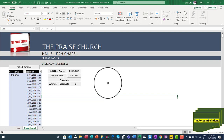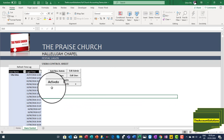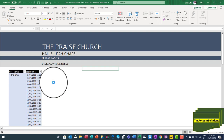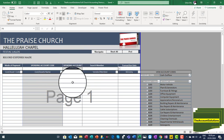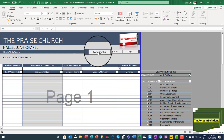When we give you this template as a demo, we will assign you as an admin so you have access to the entire sheets in this template. But if you are using this template as a user, you only have access to the sheets that the admin has assigned to you. As an admin, just click on 'Activate' — what it simply does is open up all the sheets available in this workbook.